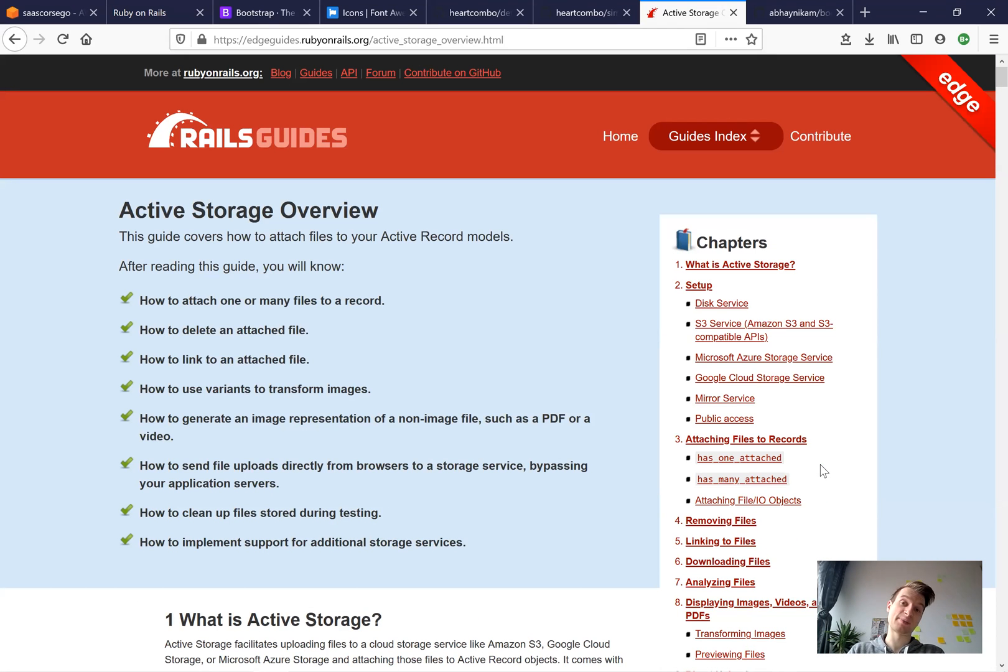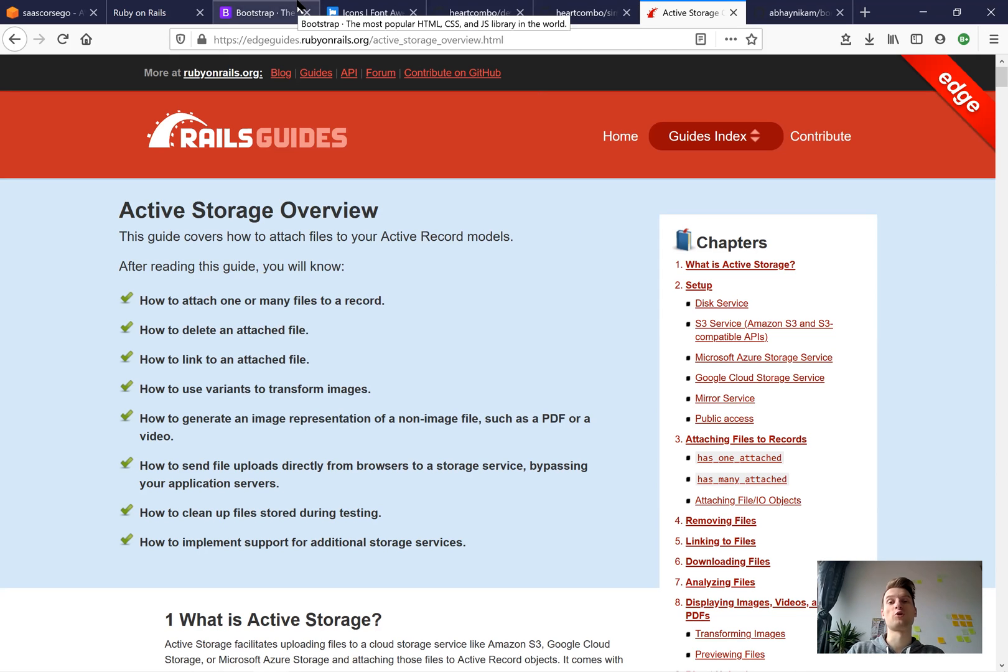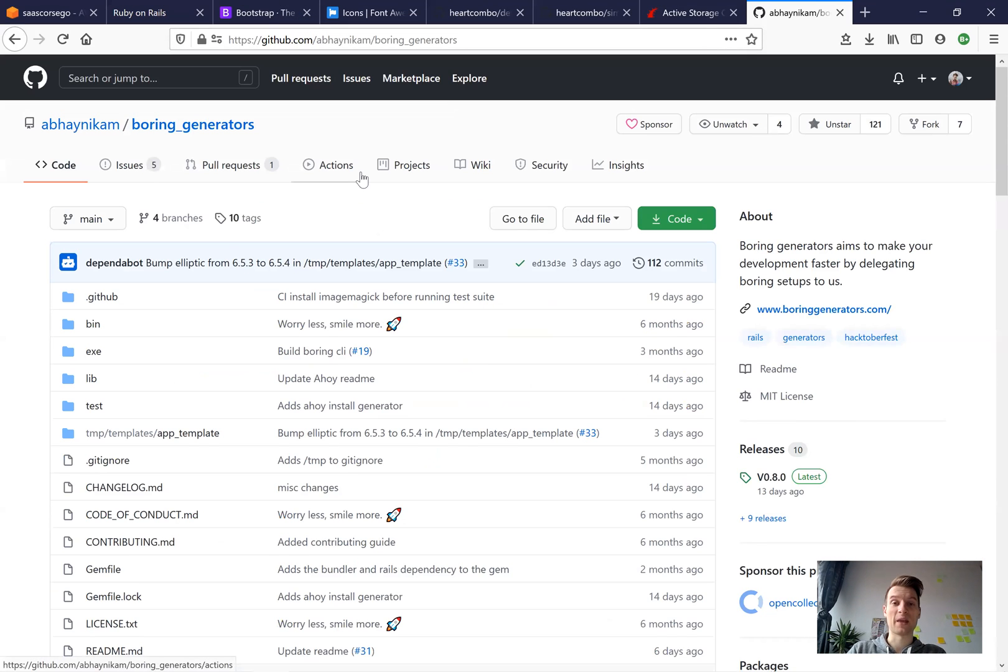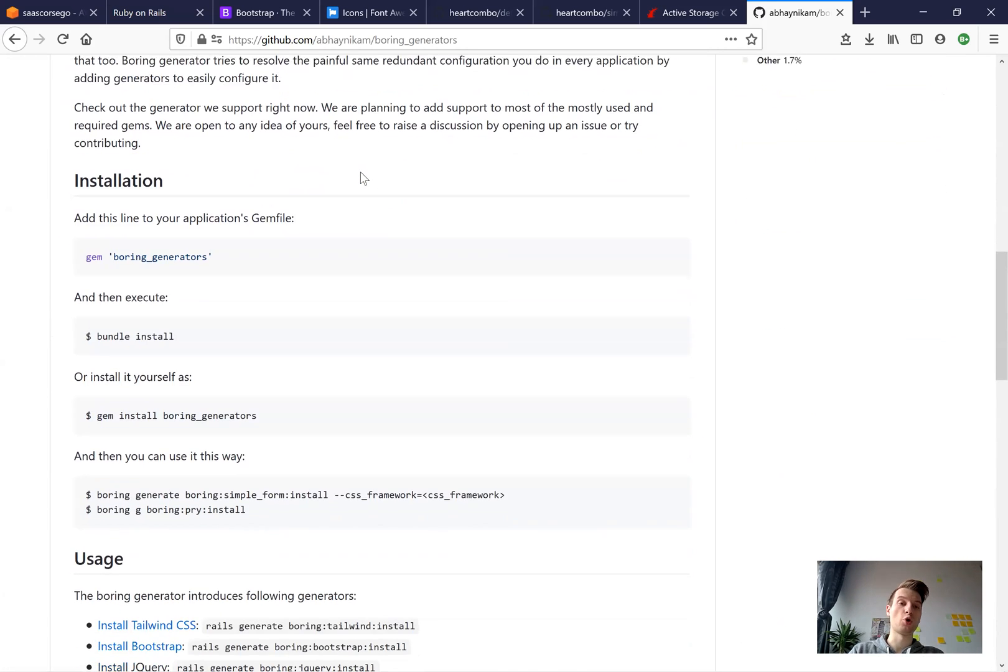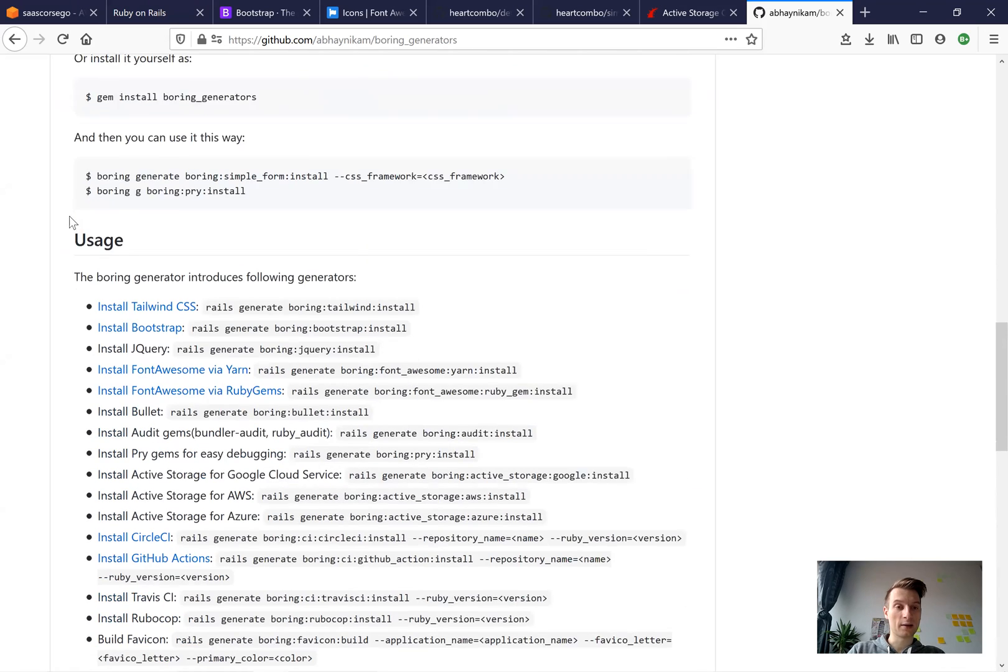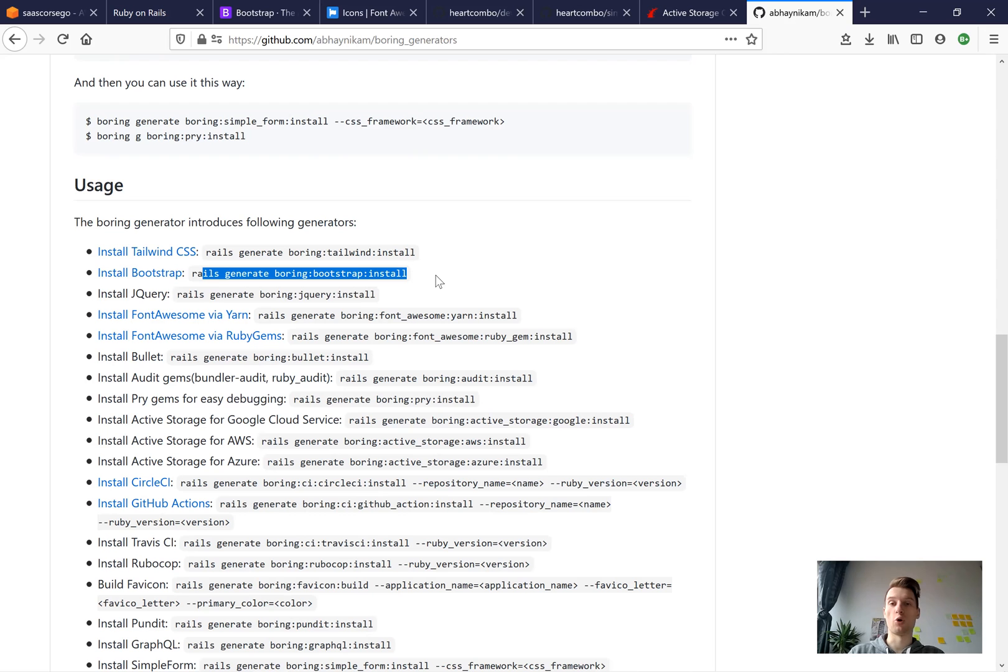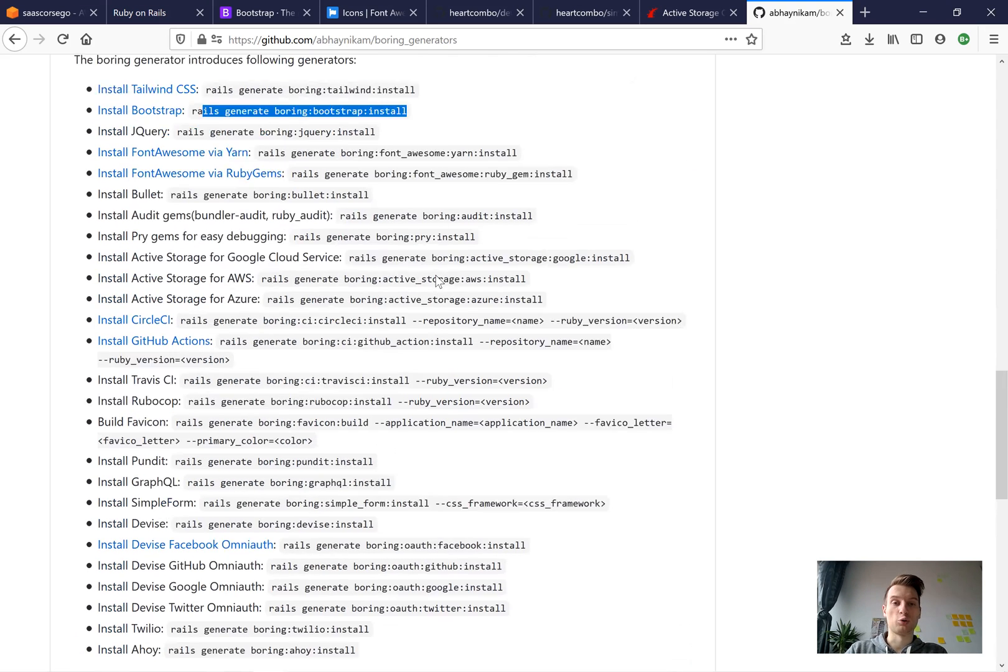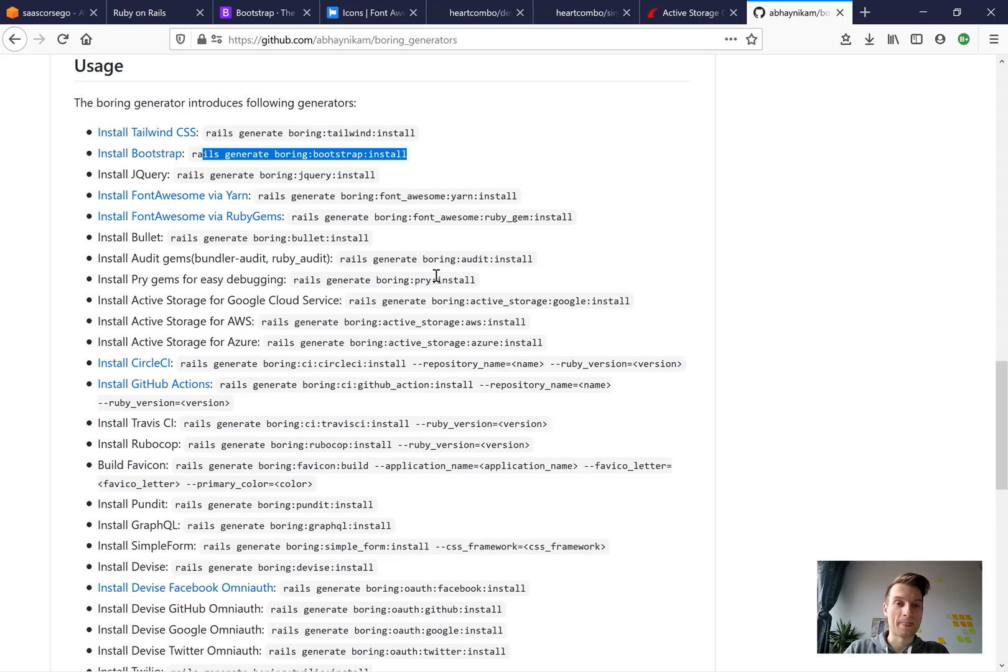And usually it takes me around 30 to 40 minutes to install all of them. I have to always go through the documentation or find some text snippets where I have it written down how to install Bootstrap properly on Ruby on Rails 6. But recently I found this gem named Boring Generators. Basically it is a gem that you install into your development group. You can just run a command like rails generate boring bootstrap install and it will automatically install Bootstrap. It works with a lot of different other tools, so it helps you decrease your development time in installing all the default stuff.